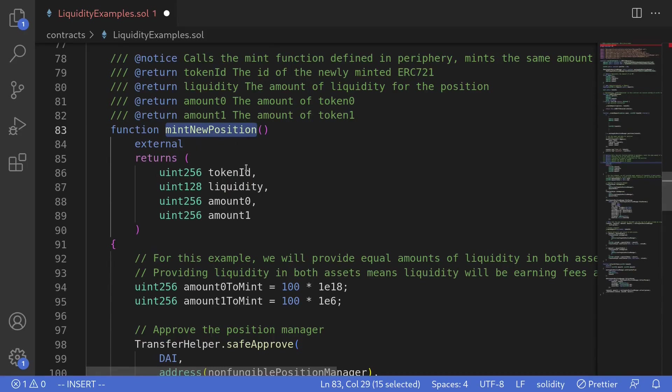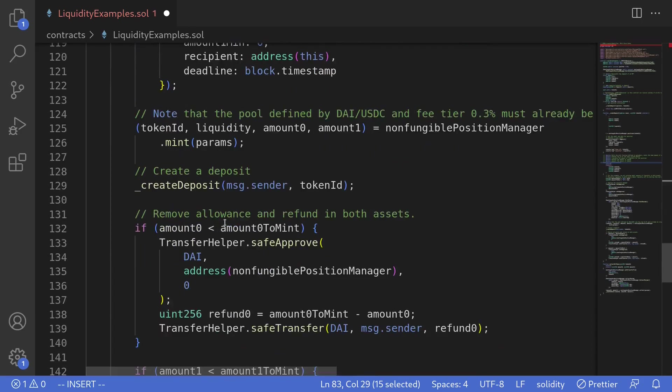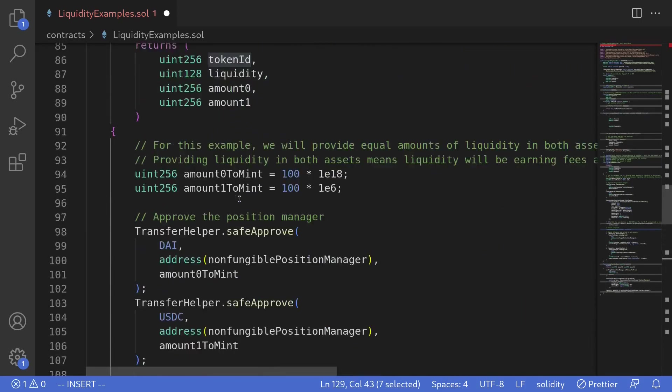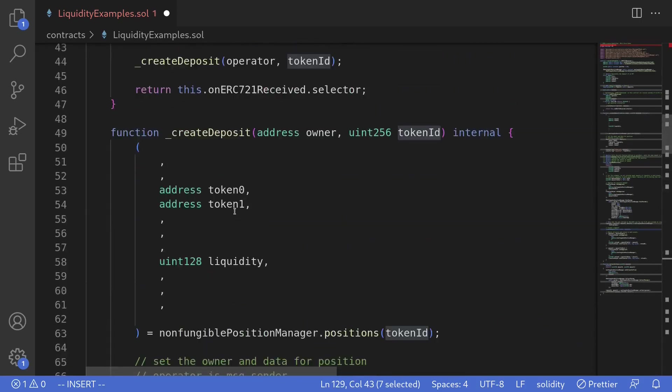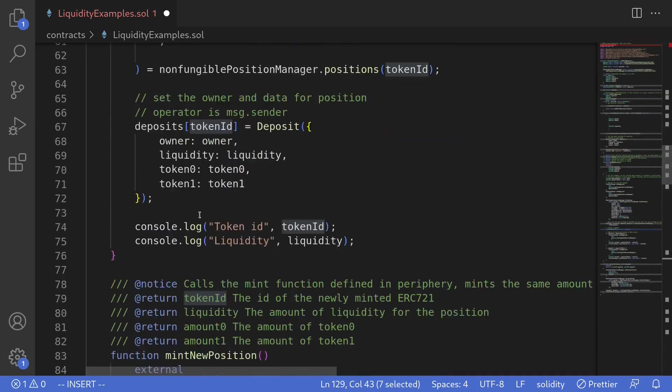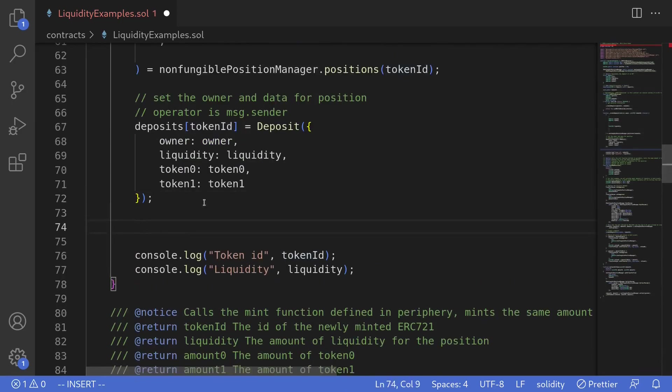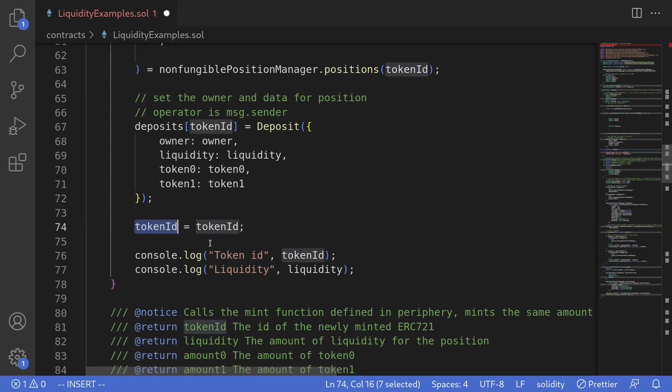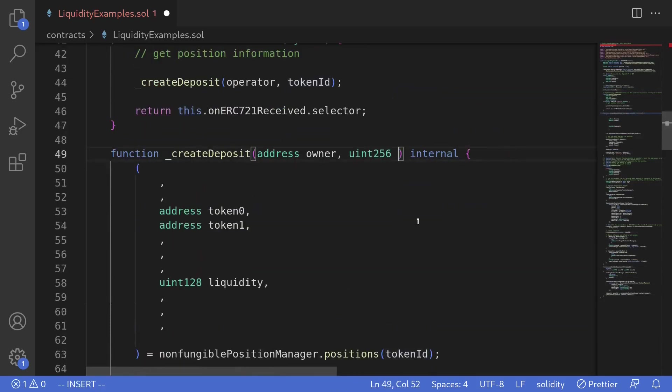When we call this function, if we scroll down, you can see here that we're calling our internal function called create deposit passing in the token ID. So inside here, I'll assign the token ID to the state variable saying token ID is equal to token ID. Now notice that both the state variable and the input have the same name. So let's change the input to underscore token ID. So I'll change this to underscore token ID.